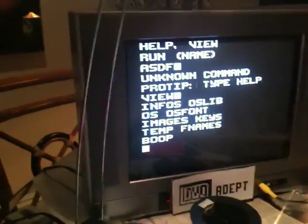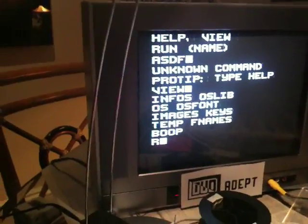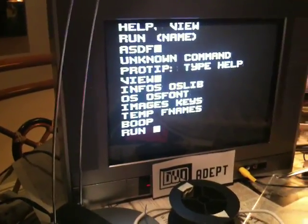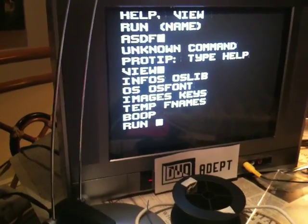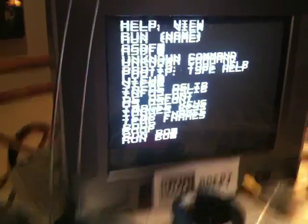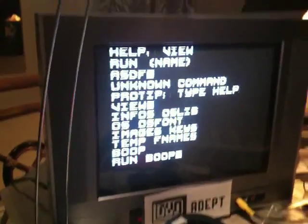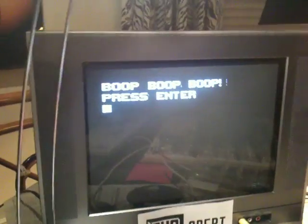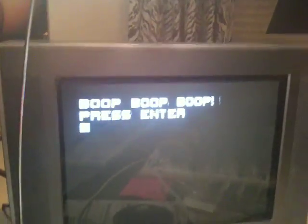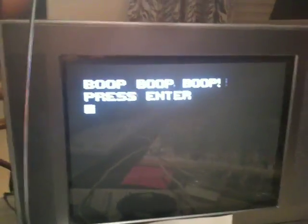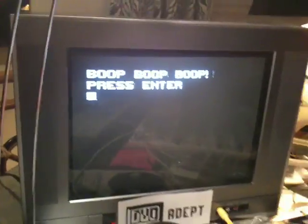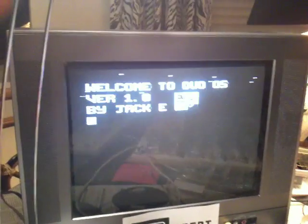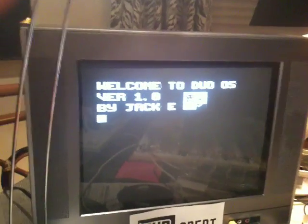If you want to run a program you say run space and then the name. We'll say boop, and this is a silly little program. It just says boop boop boop, and to go back you press enter.